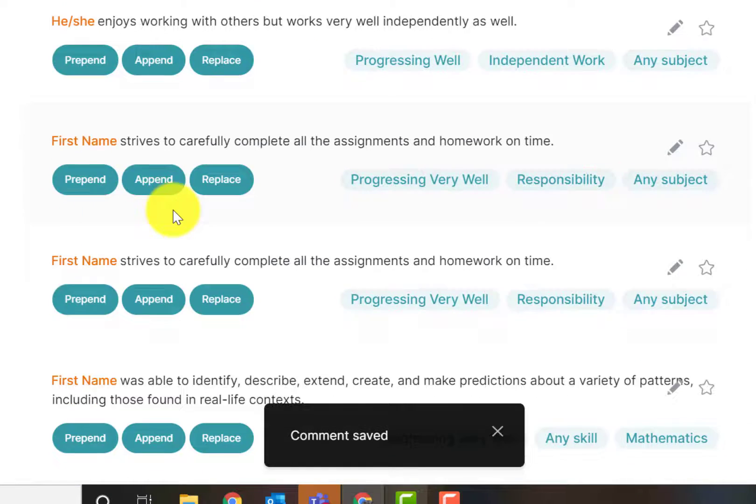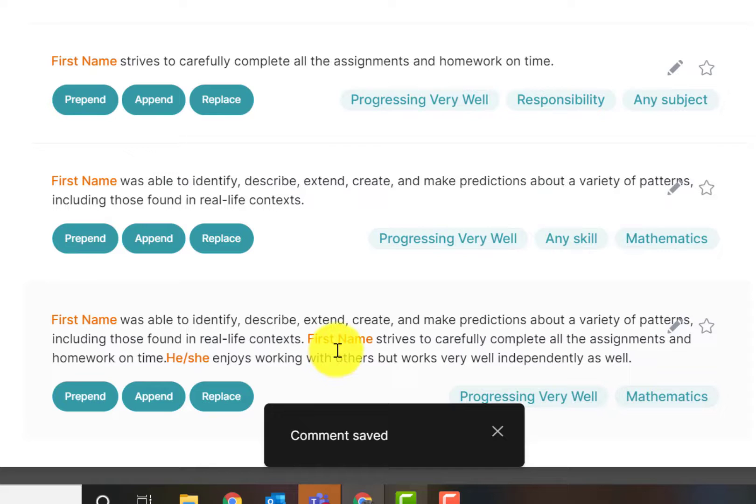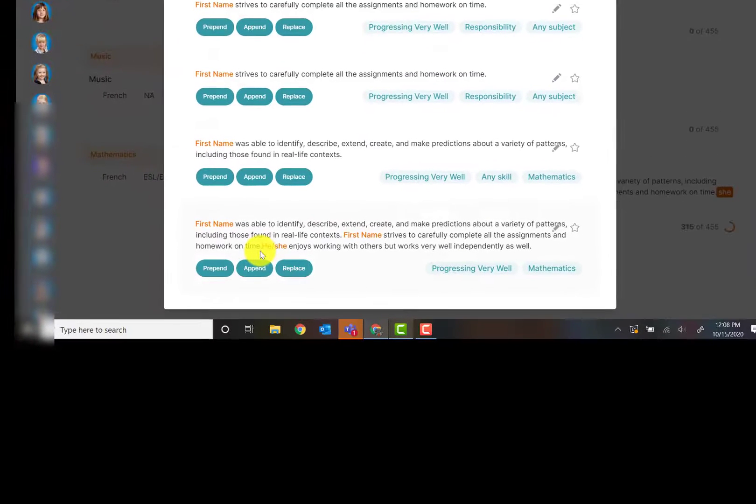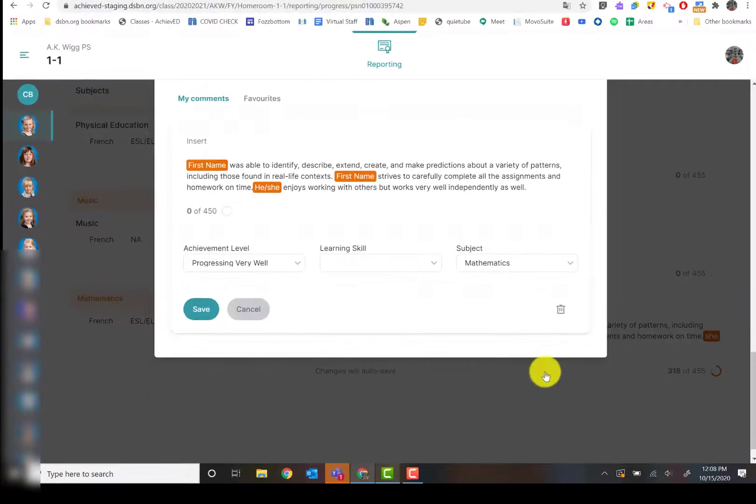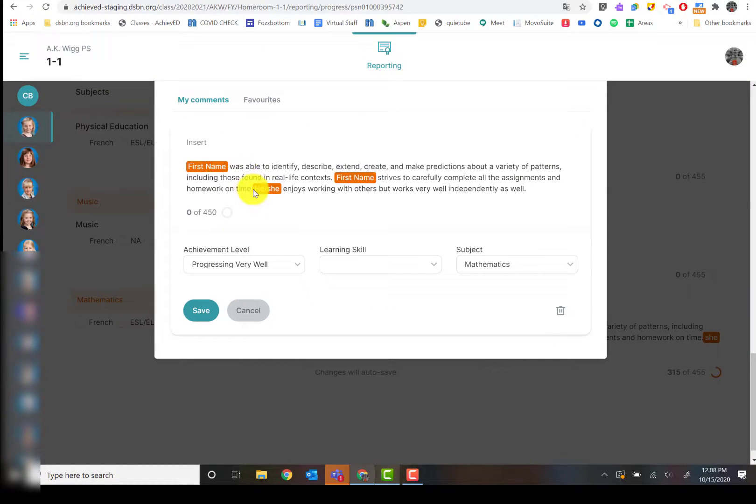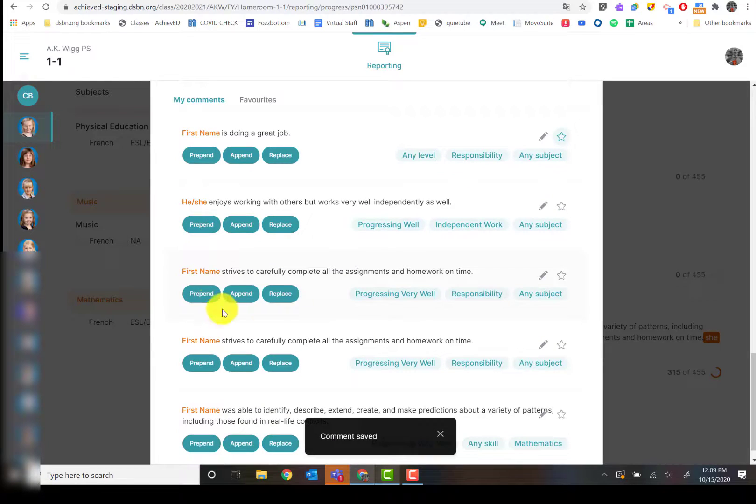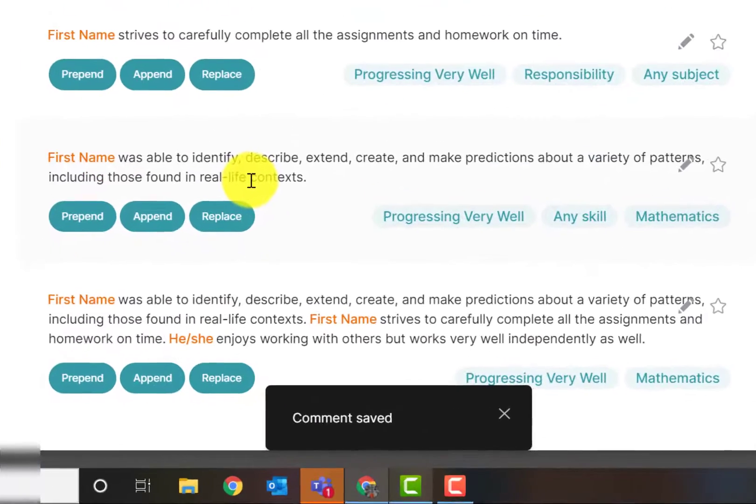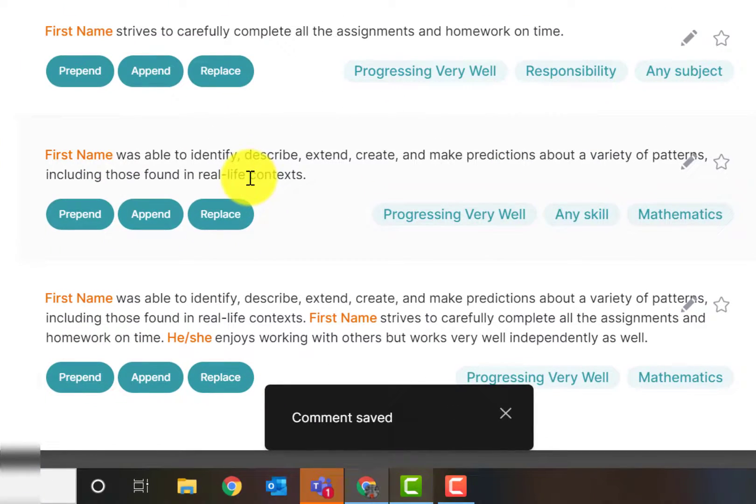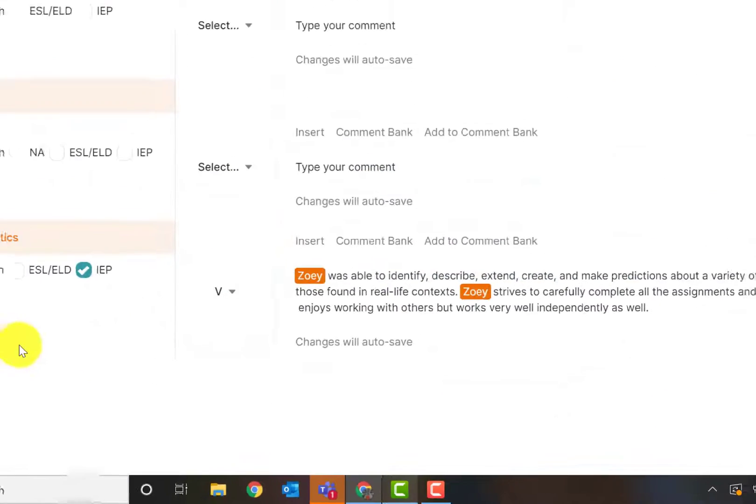Now I have that big giant comment with the correct identifiers and everything in there. If there's something wrong, so I just noticed this period and the he she is close together, I click that pencil. I can go in there and just change it and save it again. That's how you can actually add to the comment bank with multiple comments with your identifiers right from there. I just click off of it.